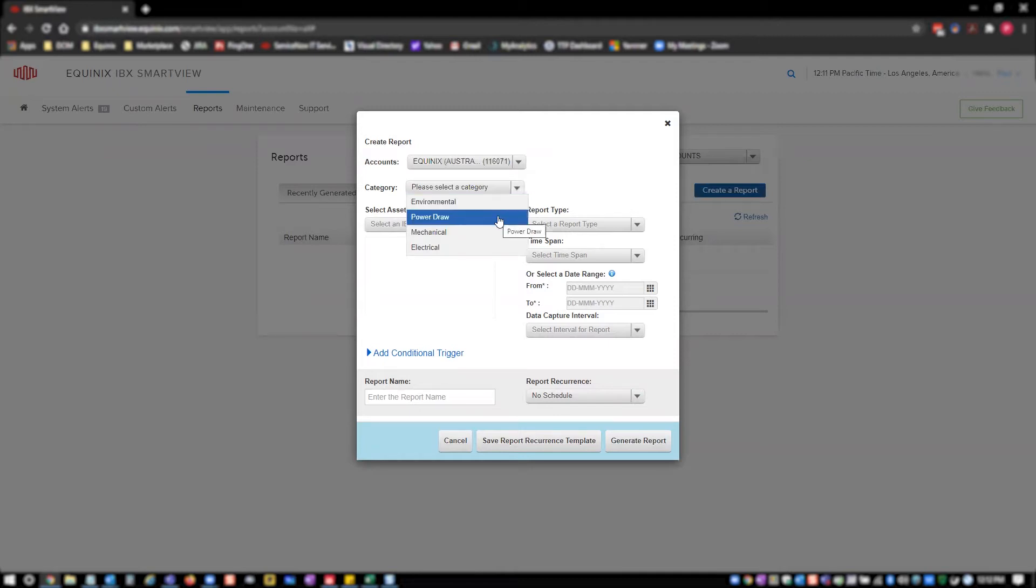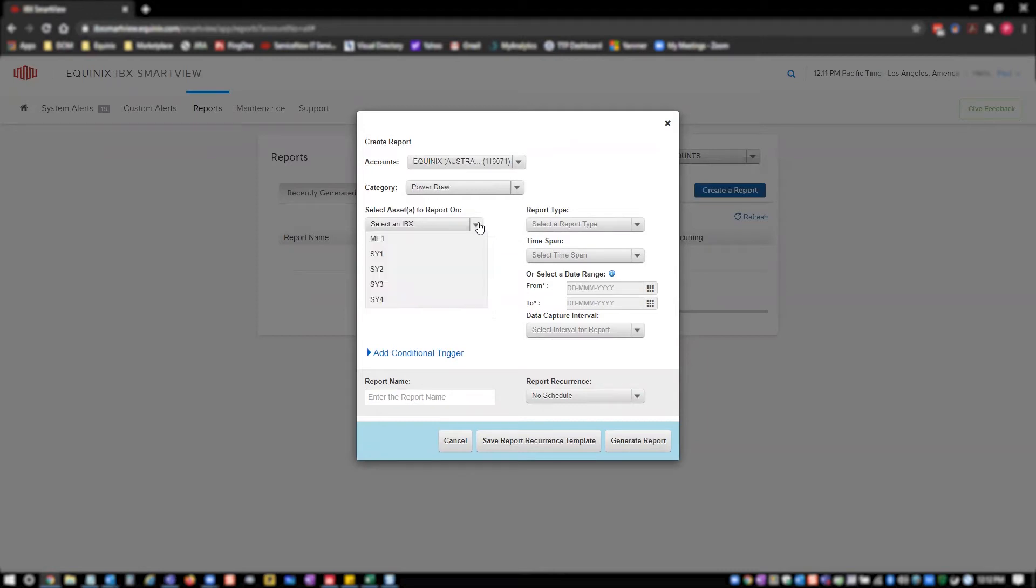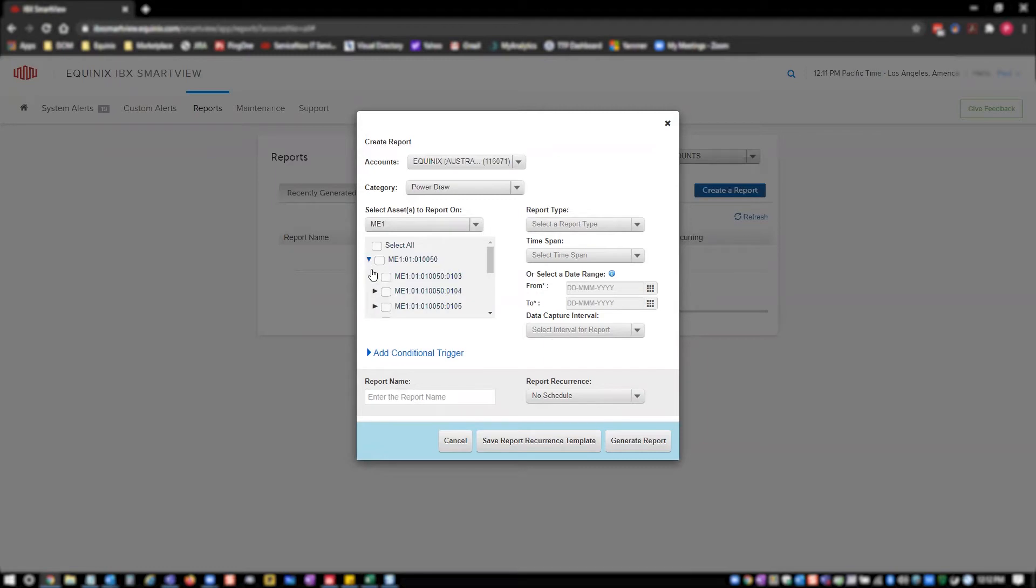Now select the IBX the cage is located in. Once you have selected your IBX, a dropdown will appear with a list of your cages in that IBX. Here, you can expand your cages to reveal cabinets and expand further to reveal circuits in those cabinets. This component allows you to select cages, cabinets, or circuits you want included in your report.